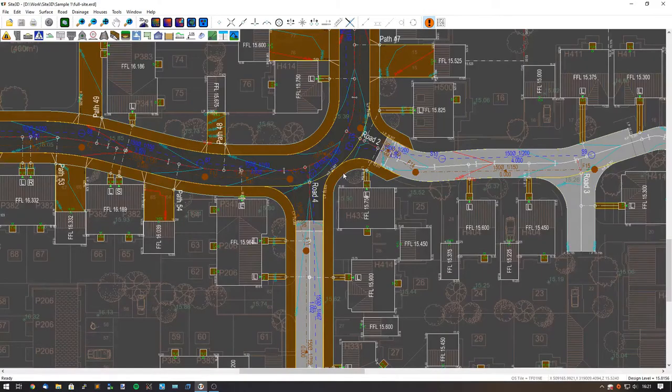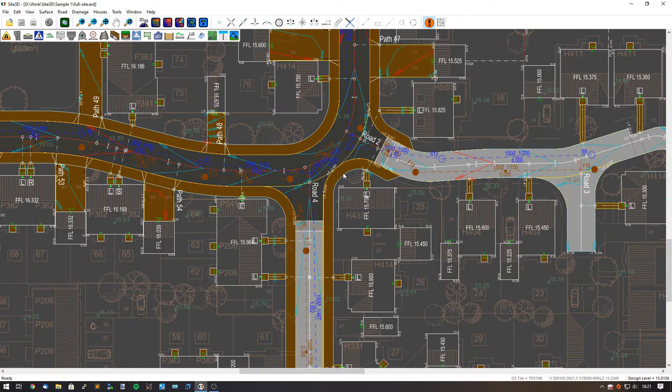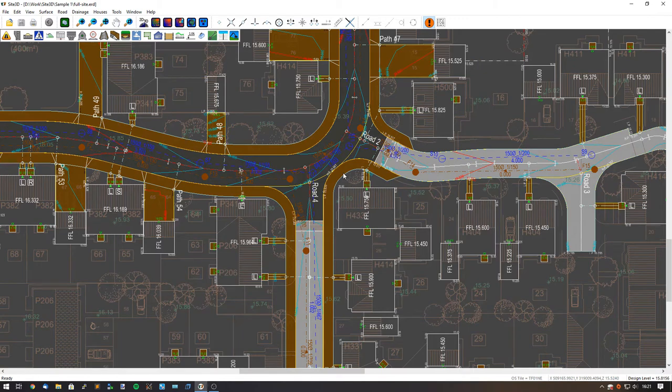I'm going to quickly show you how to edit the manhole network properties and the conduit network properties. This allows us to edit multiple manholes and multiple conduits at the same time.